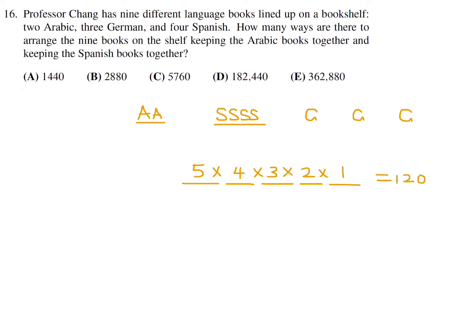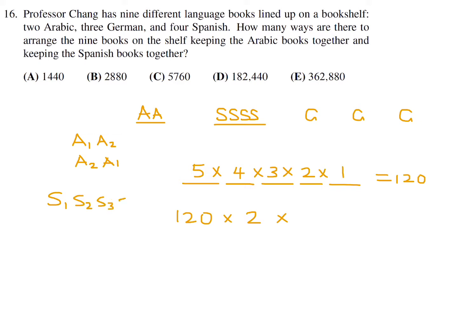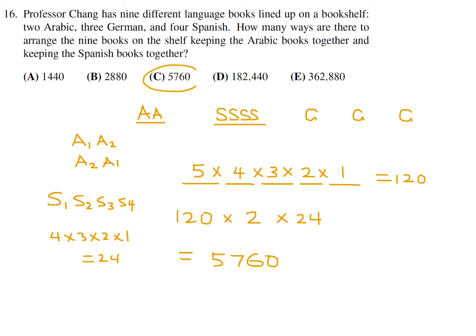But 120 isn't one of the answer choices — the answers are far greater. We must also account for internal arrangements: the 2 Arabic books can be arranged in 2! = 2 ways, and the 4 Spanish books can be arranged in 4! = 24 ways. So the total is 120 × 2 × 24 = 5,760. Number 16, the answer is C.